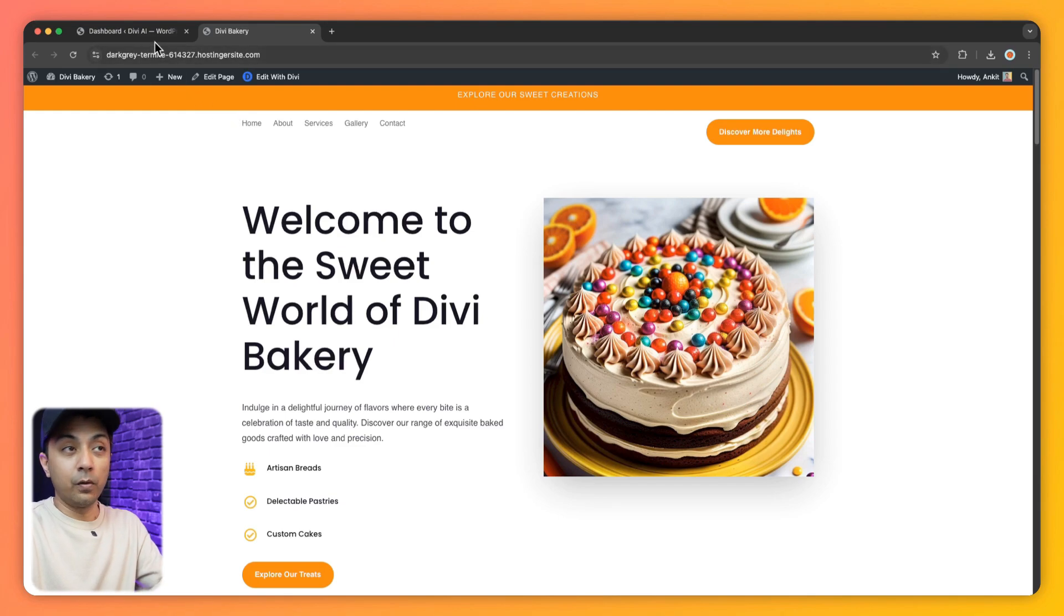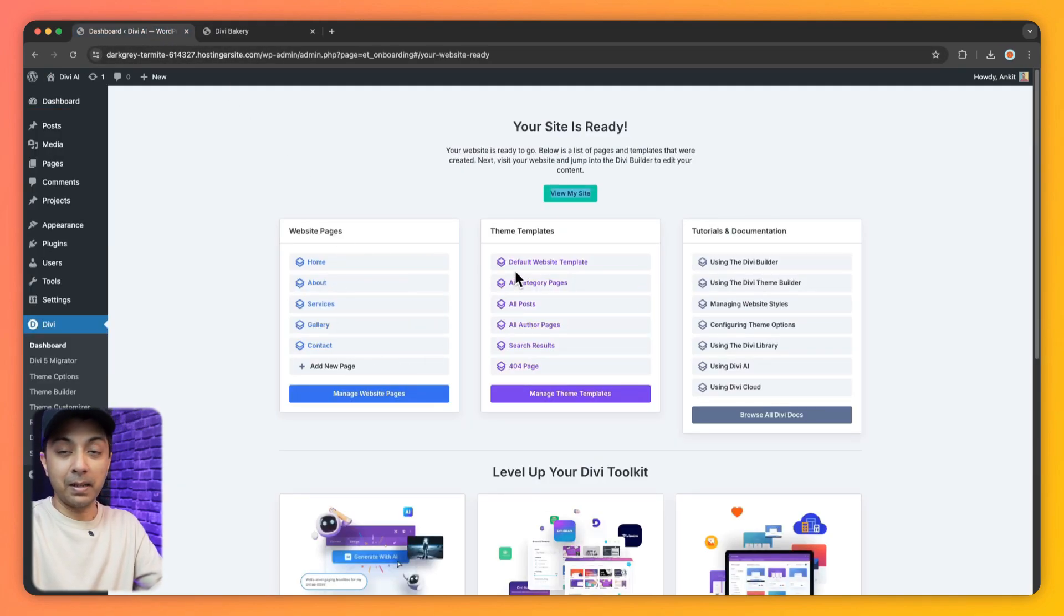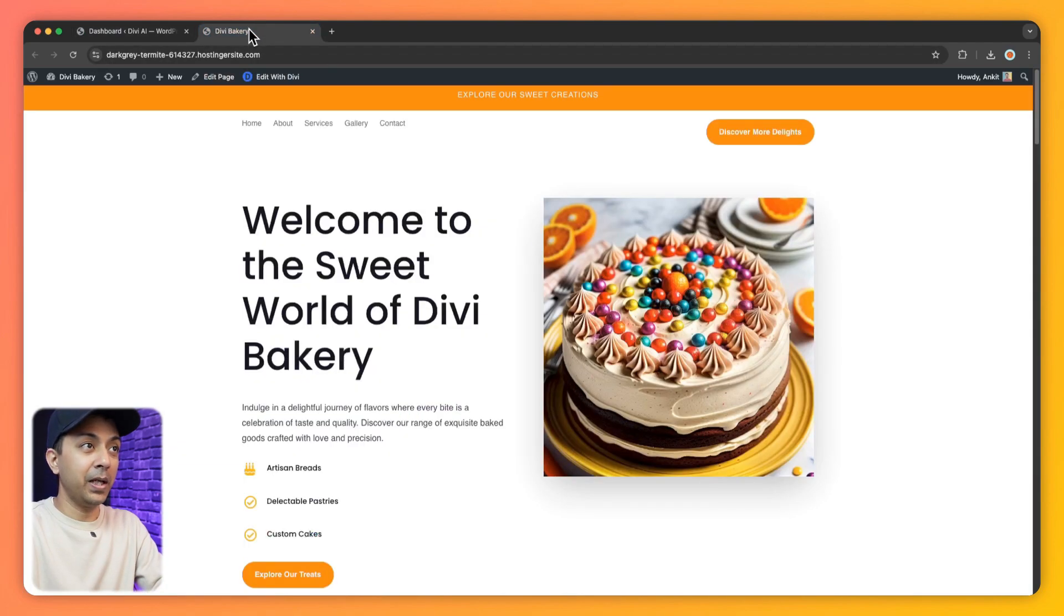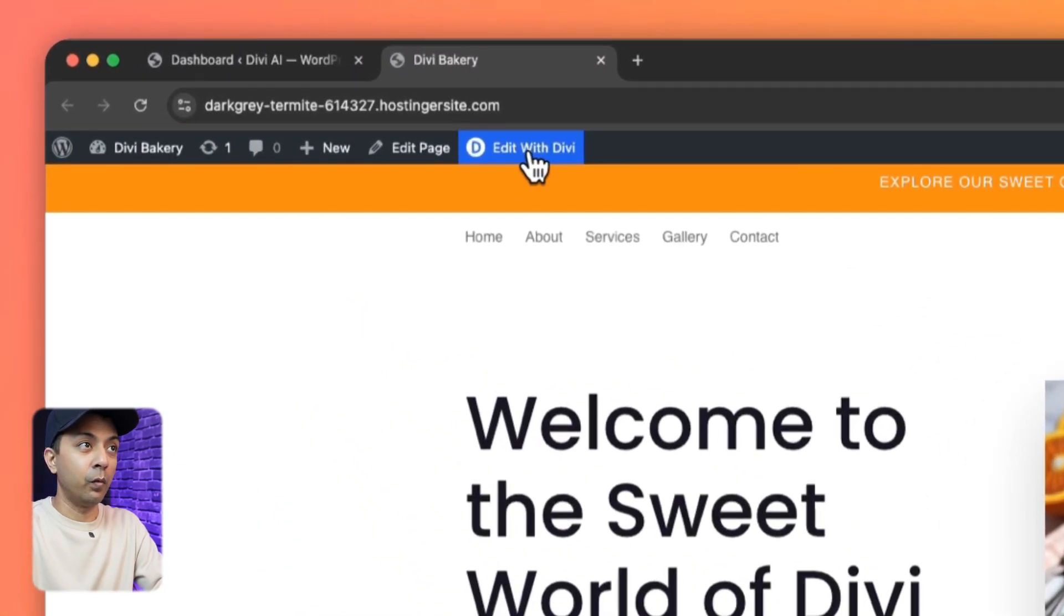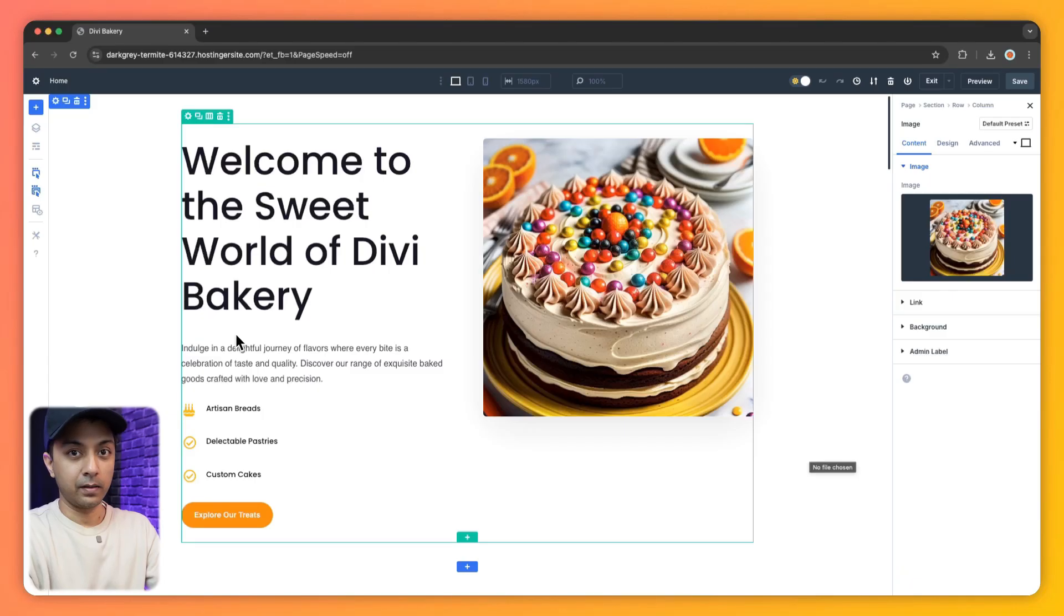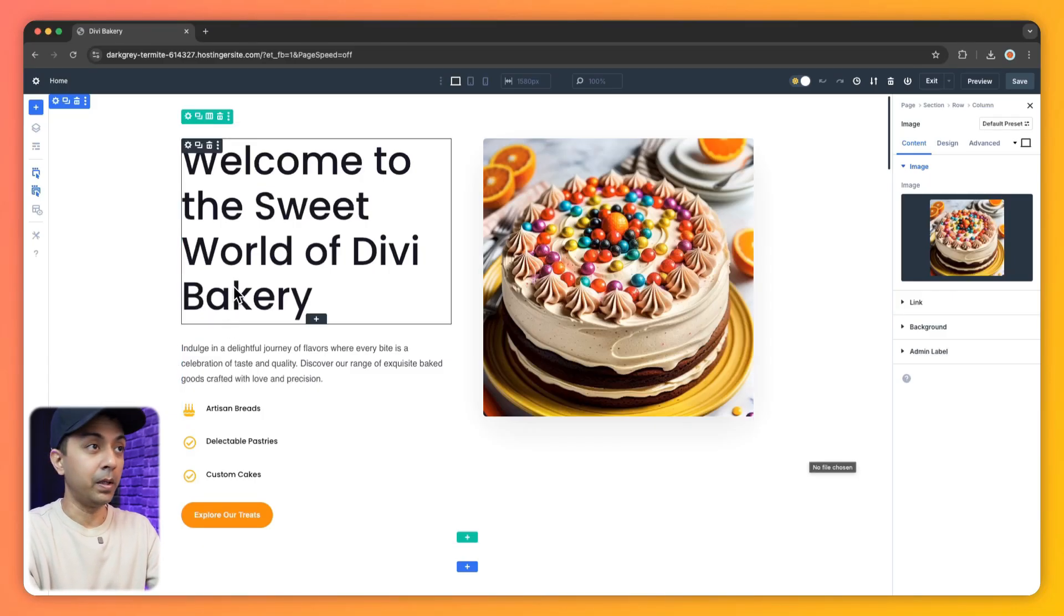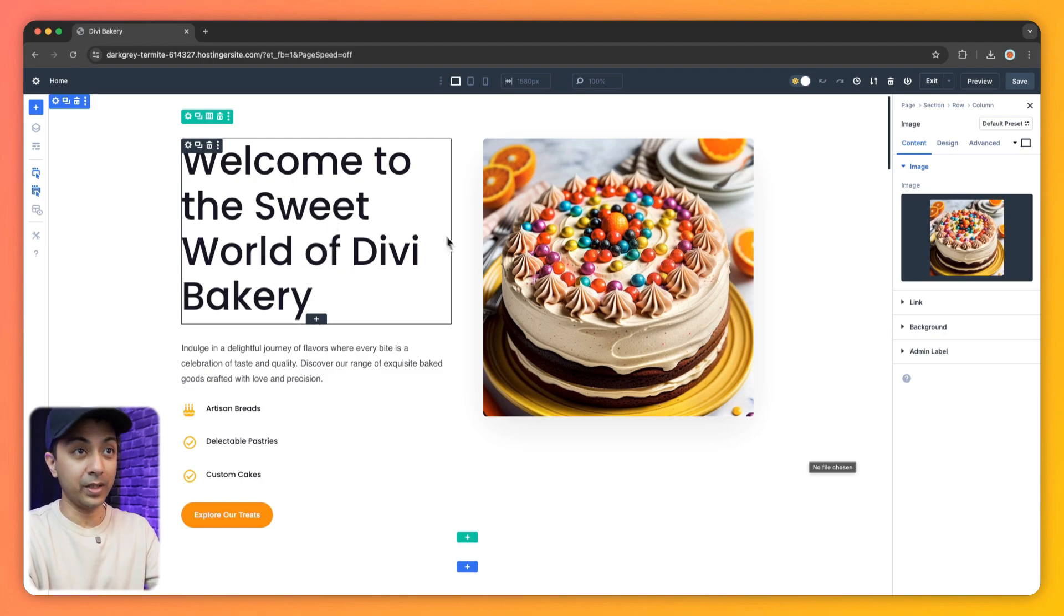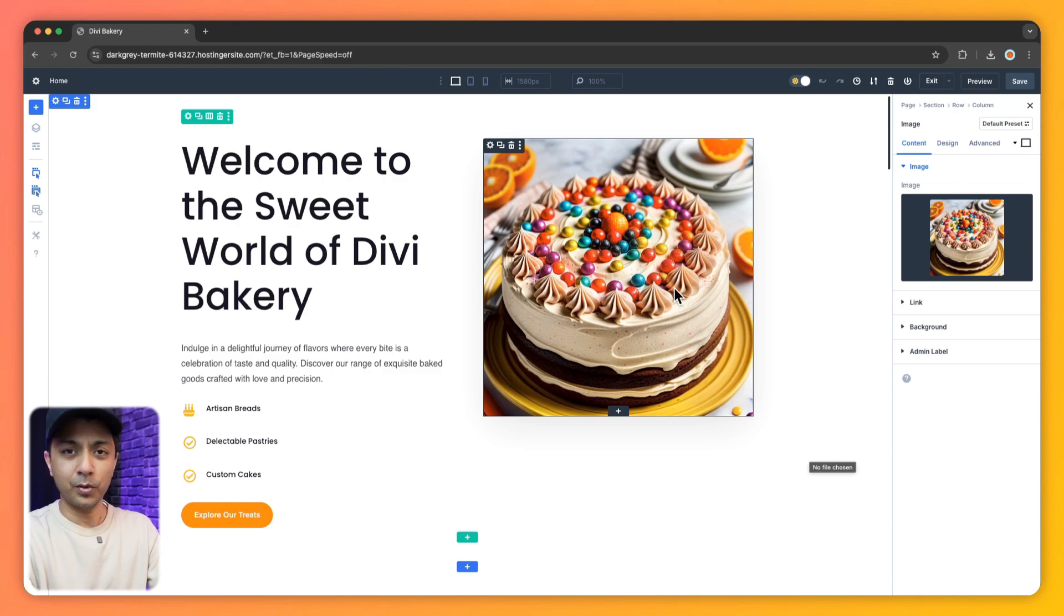And as mentioned before, we can go ahead and edit any of these pages or theme template using the Divi Visual Builder. But let's go ahead and edit this page using Divi. So we click on this edit with Divi from here. All right. So here we are inside our Divi 5 Visual Builder. And as mentioned before, now we can go ahead and edit our content or regenerate our images using Divi AI. So let me show you how it works.